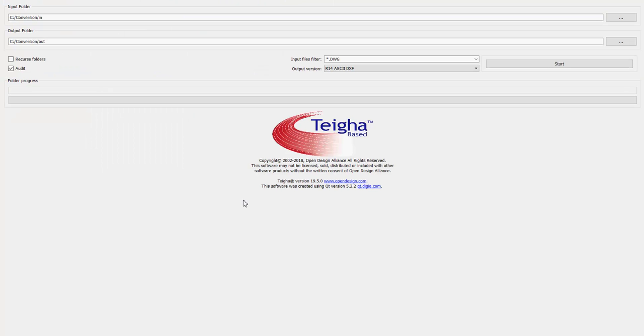We recommend as a converter the Open DWG Foundation TEIGHA, T-E-I-G-H-A. You can search for it under Google and download it. It's absolutely free.